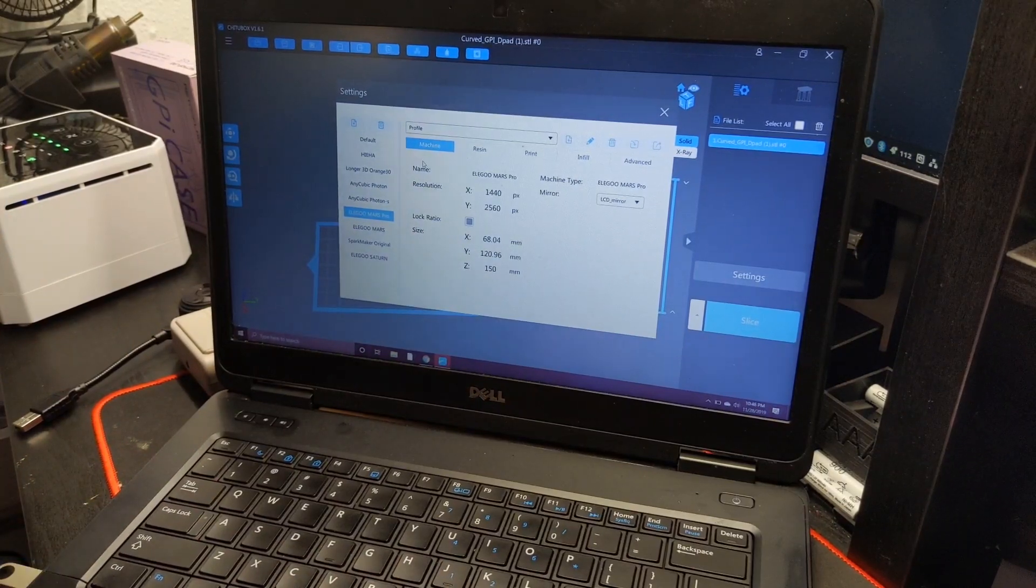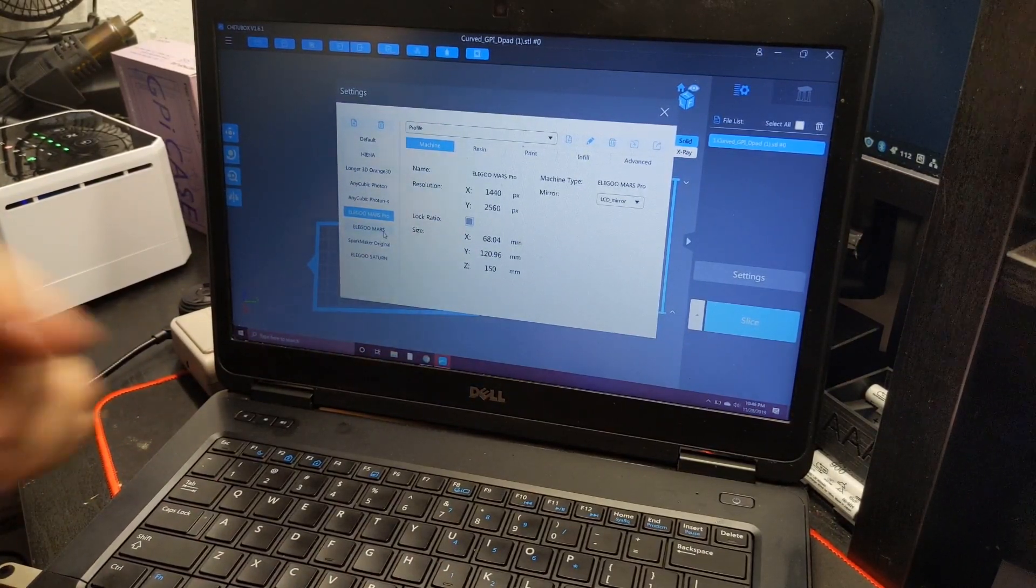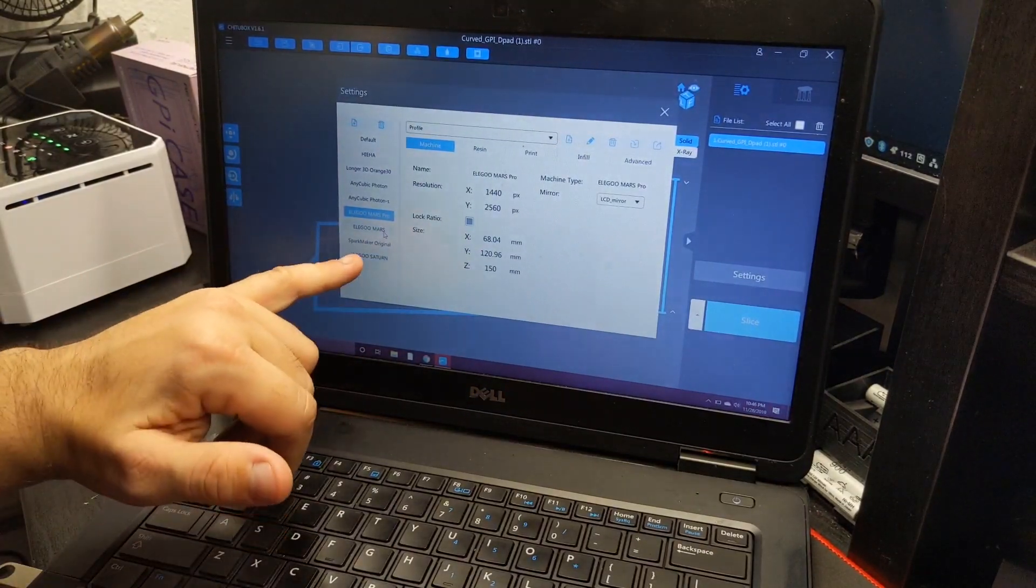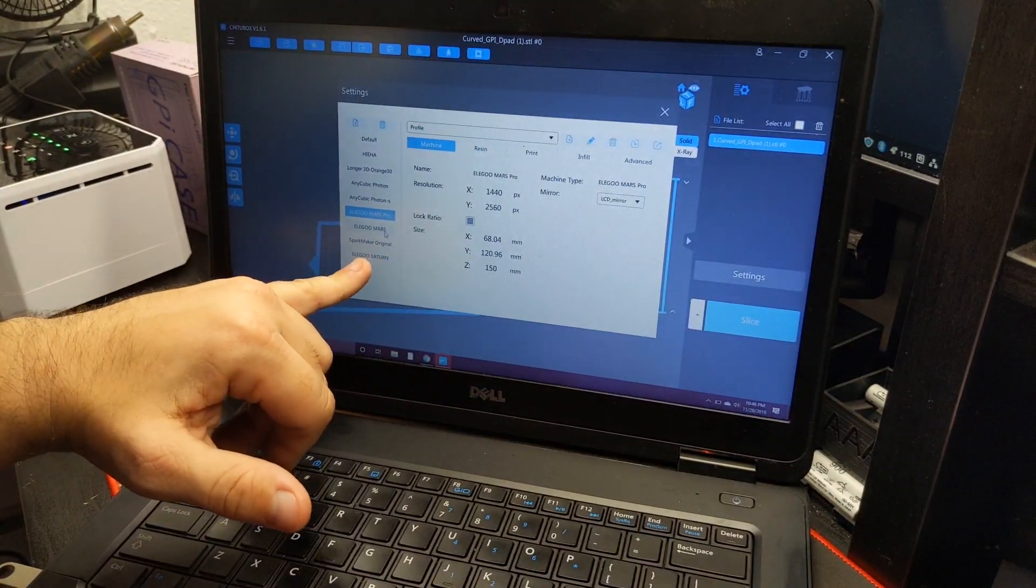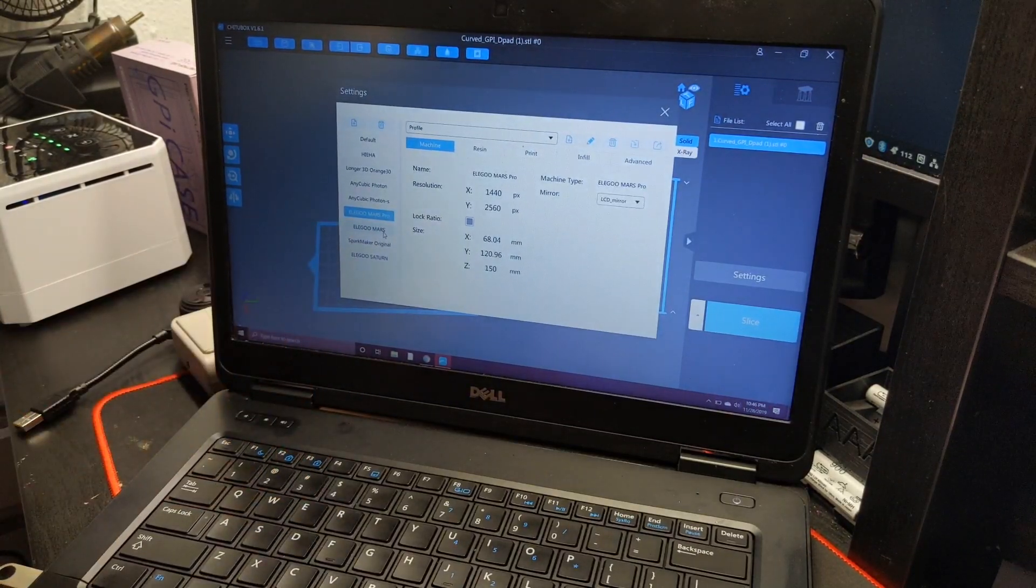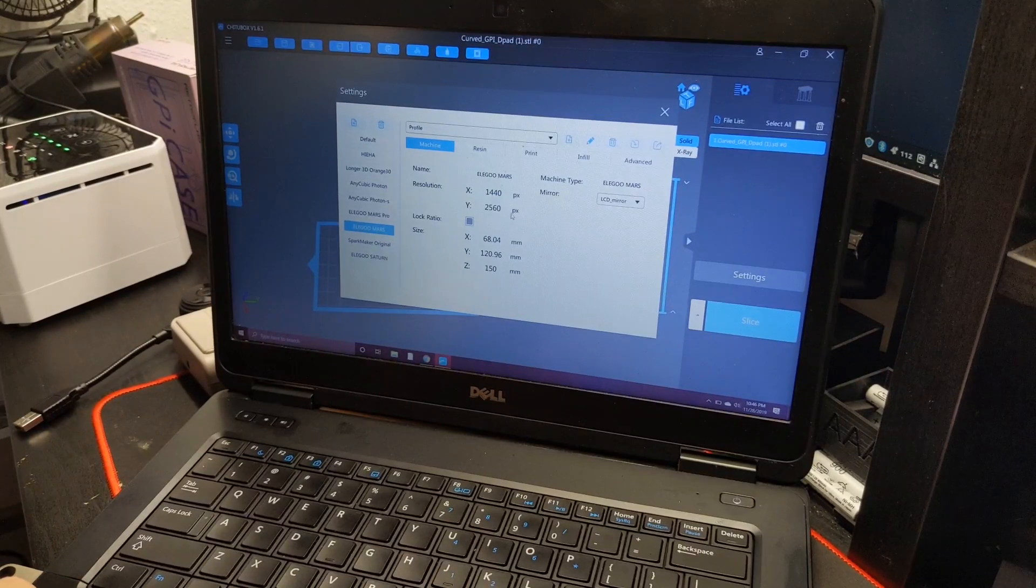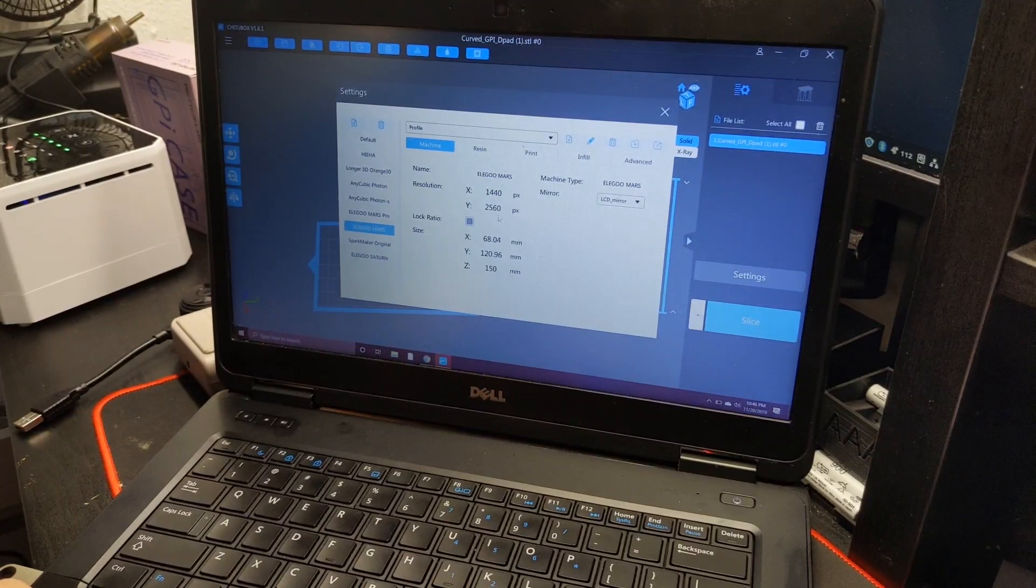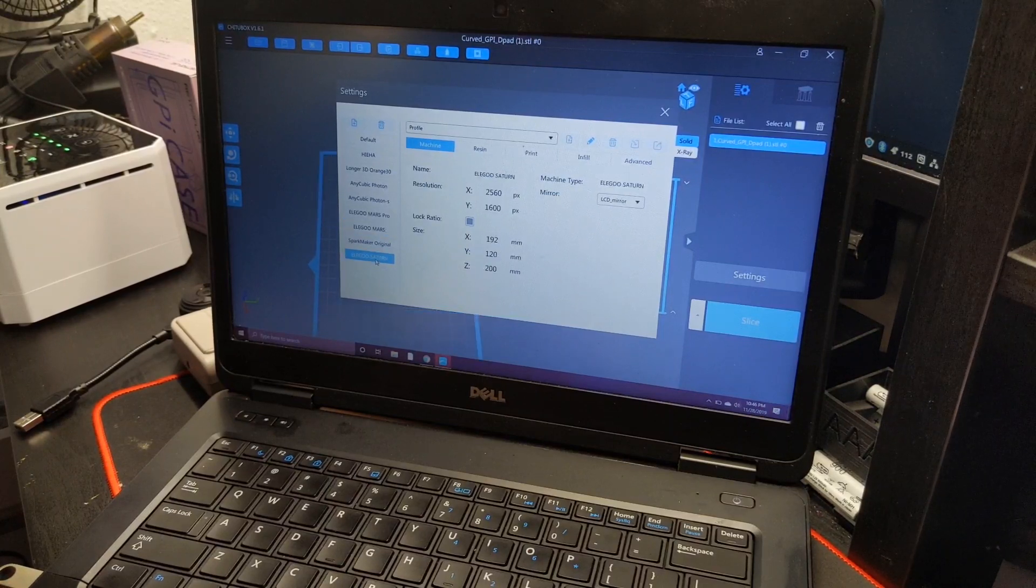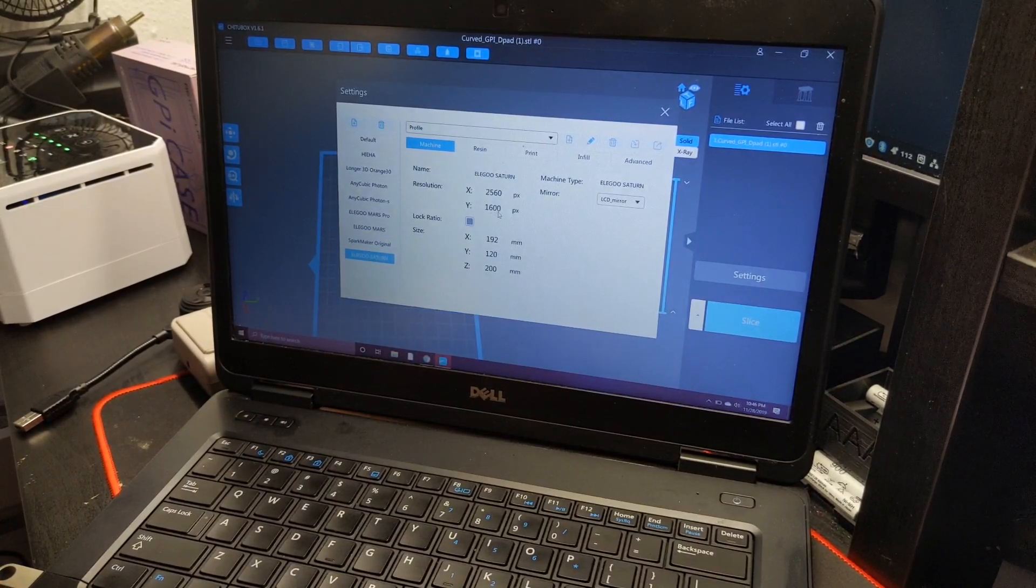Anyway, let's get on to what's really more important that everybody asked for. The Elegoo Saturn, which is right here. So we do have a confirmation that Elegoo is going to name it Saturn. So let's go ahead and look at regular Elegoo Mars. So we got 1440 by 2560. And the Elegoo Saturn is 2560 by 1600.